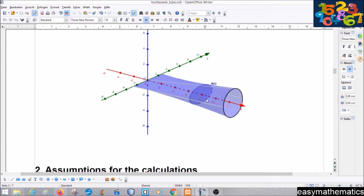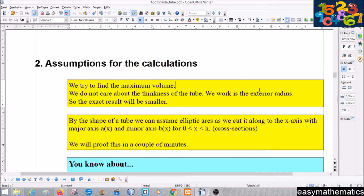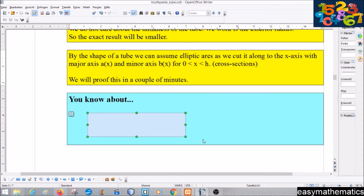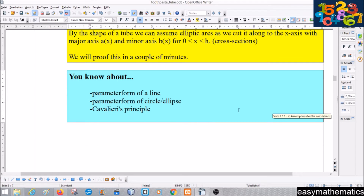Our first assumption: our goal is to find the maximum volume, so we do not care about the thickness of the tube — working with the exterior radius is sufficient. We will see that, by the shape of the tube, we can assume elliptic cross-sectional areas, and we will prove this shortly. To understand this video you should know the parametric form of a line, a circle, and ellipses, and you should know Cavalieri's principle.